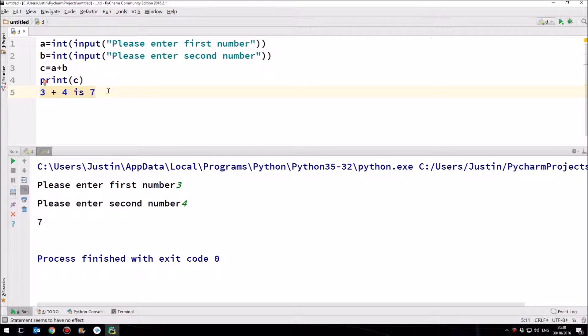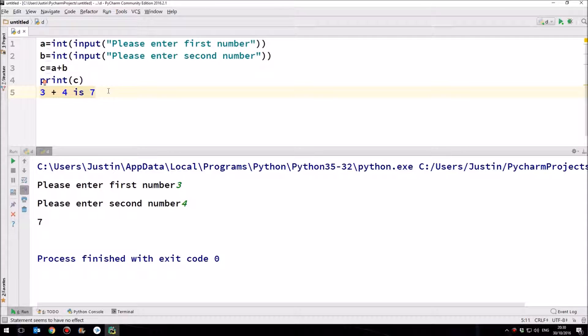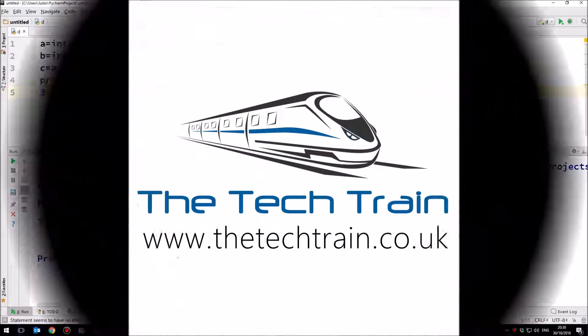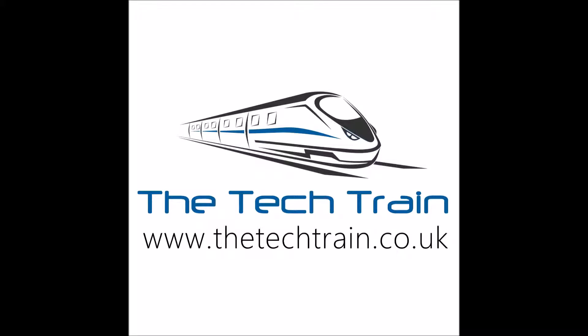If you found this useful, please do give it a thumbs up. And if you haven't already subscribed, please do so, so that you can keep up with these tutorials as they're rolled out. If you have any questions or any problems, leave them in the comments section below. And I look forward to seeing you in the next tutorial. Thank you for tuning in.